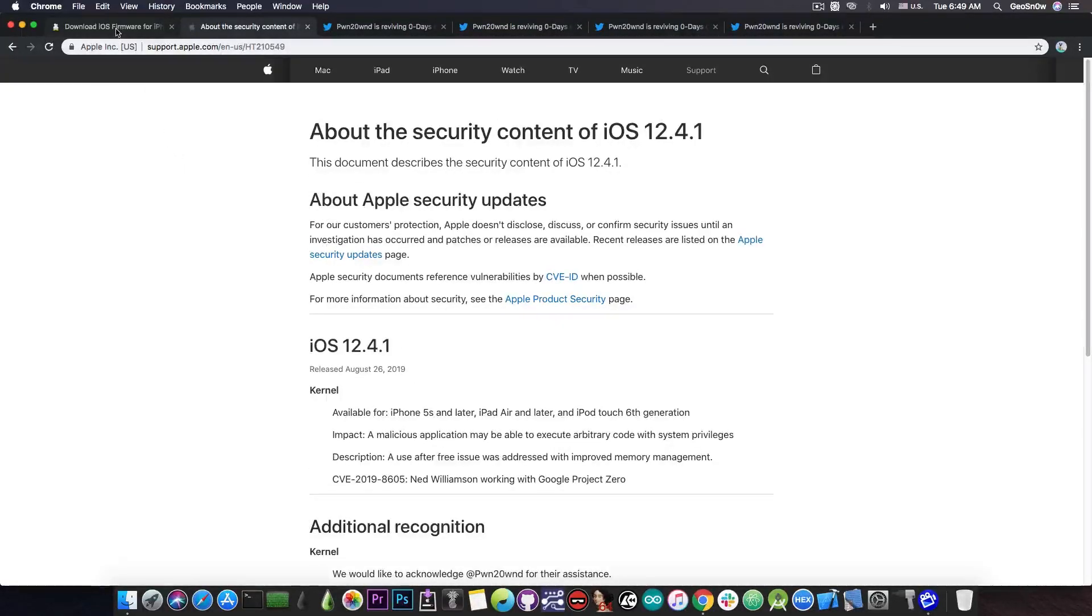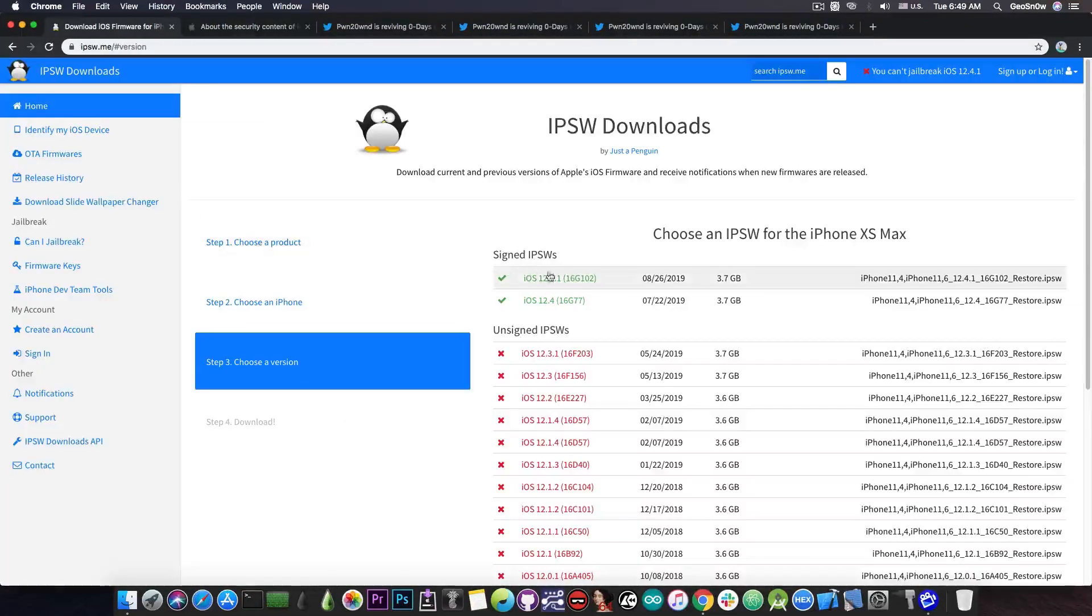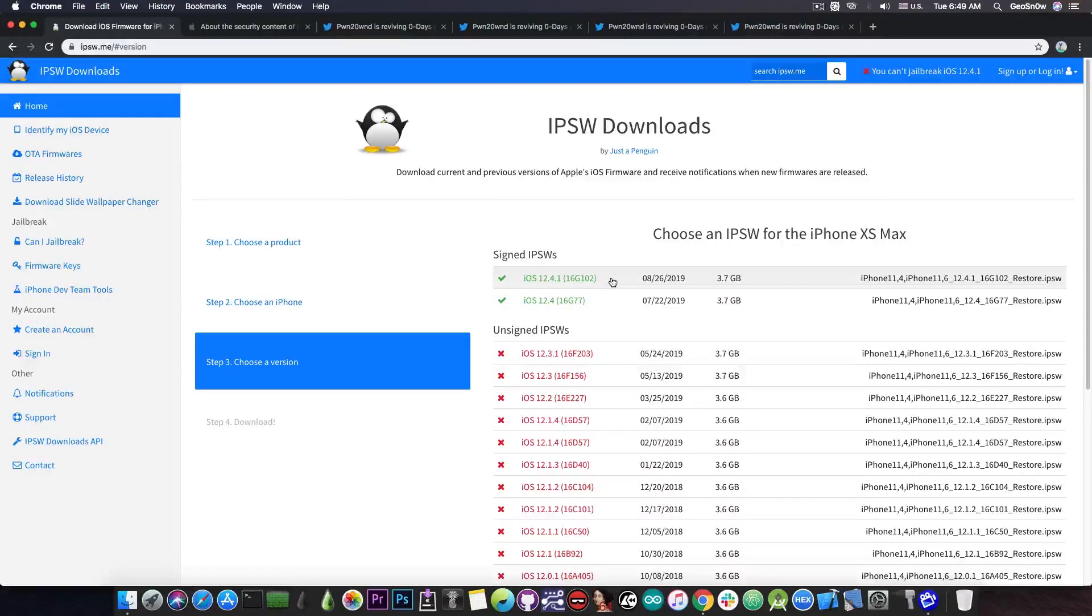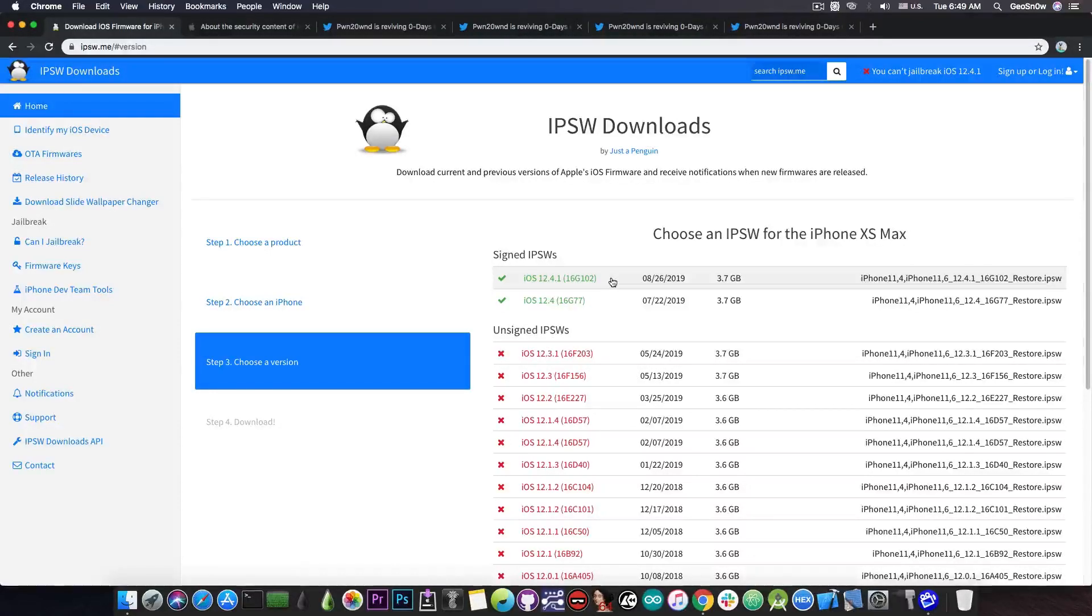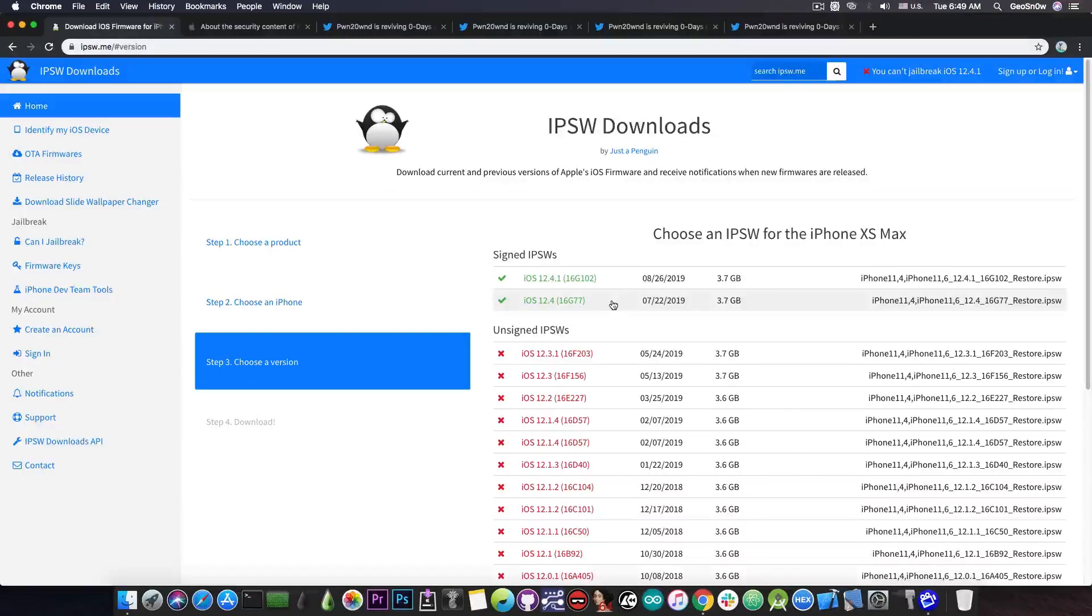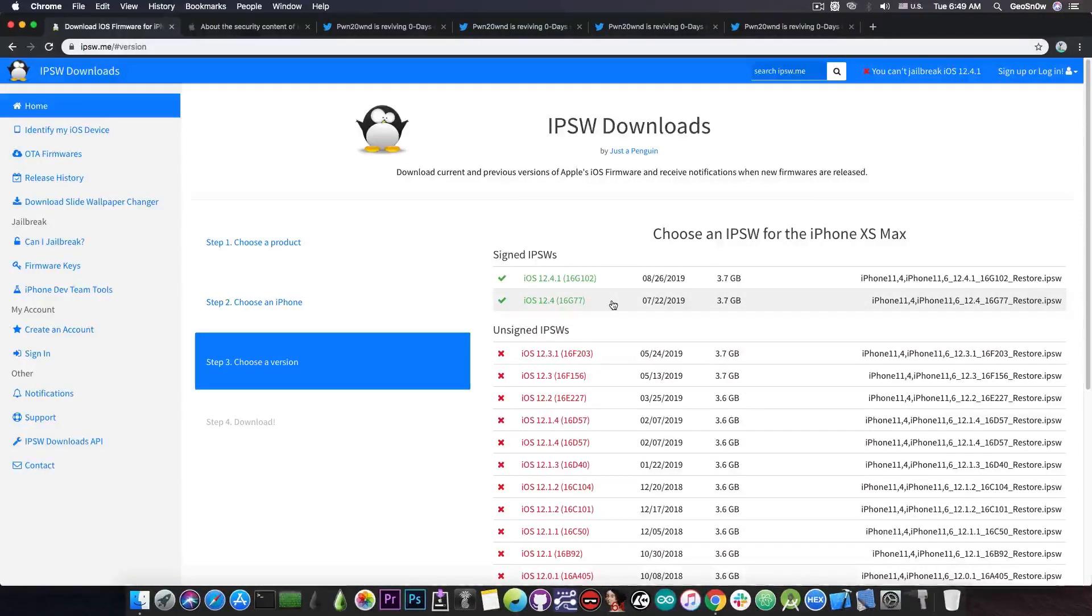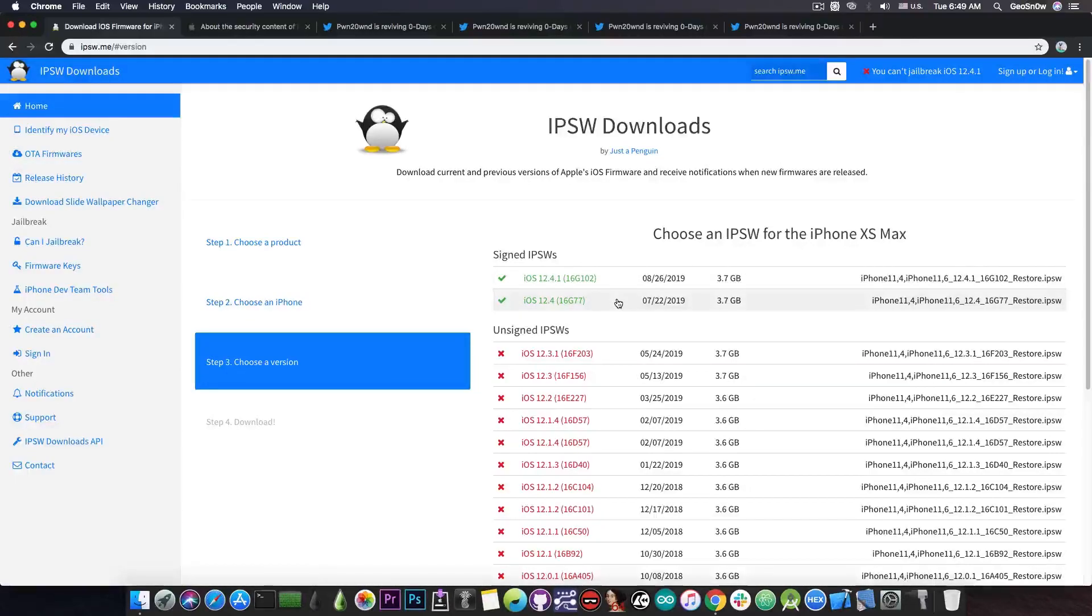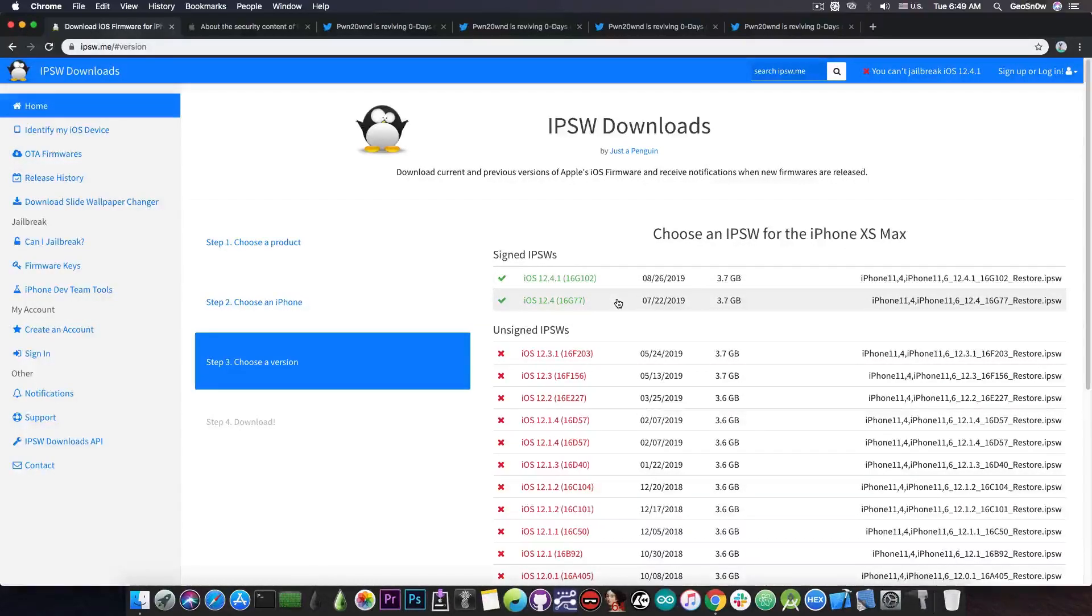So if you want a jailbreak, you should definitely stay on iOS 12.4 or lower because iOS 12.4.1 does indeed patch the vulnerability this time. Now the vulnerability should have been patched in iOS 12.4, but apparently Apple did some mistakes and of course they had to release 12.4.1 which allowed us to actually jailbreak 12.4.